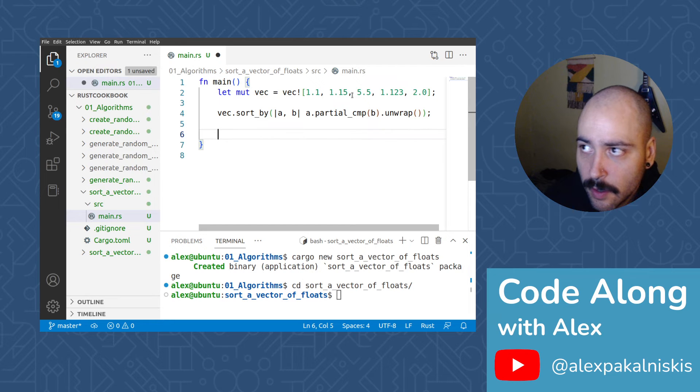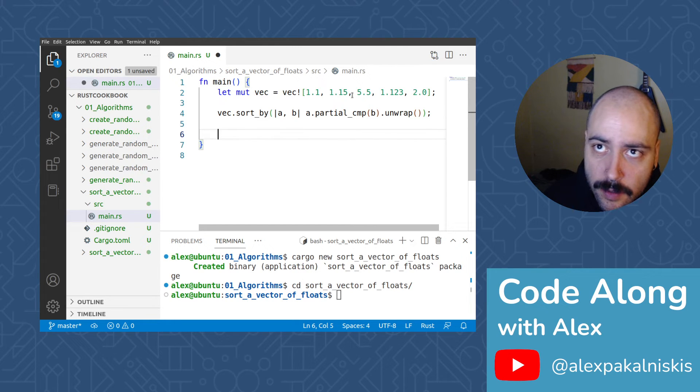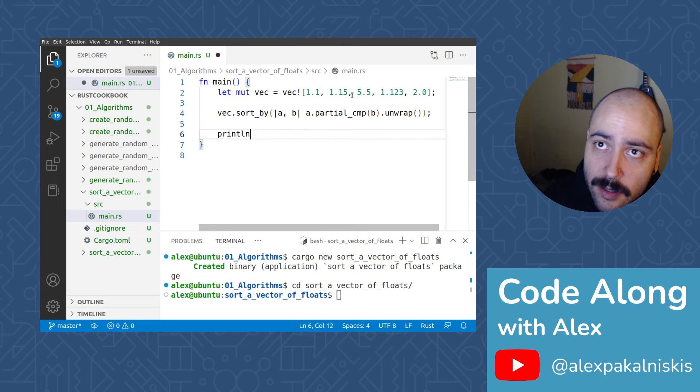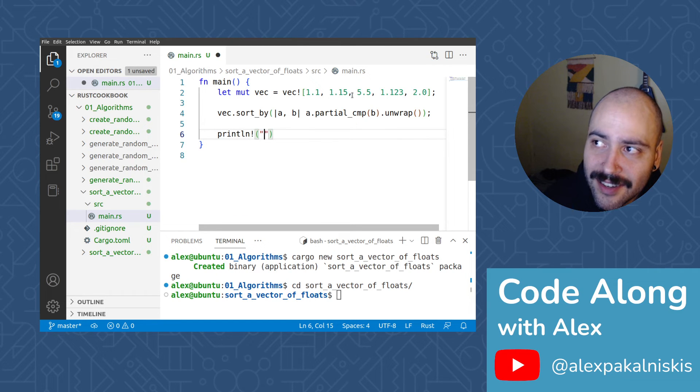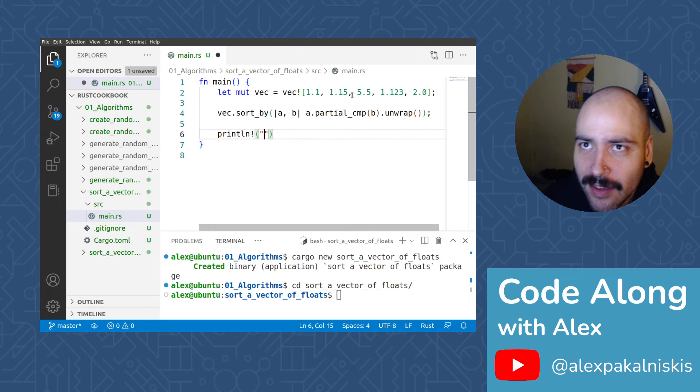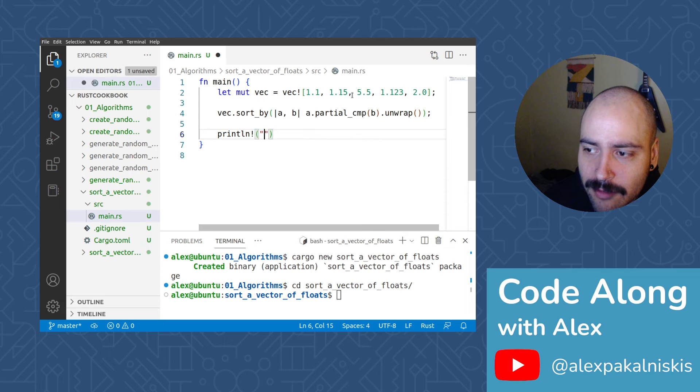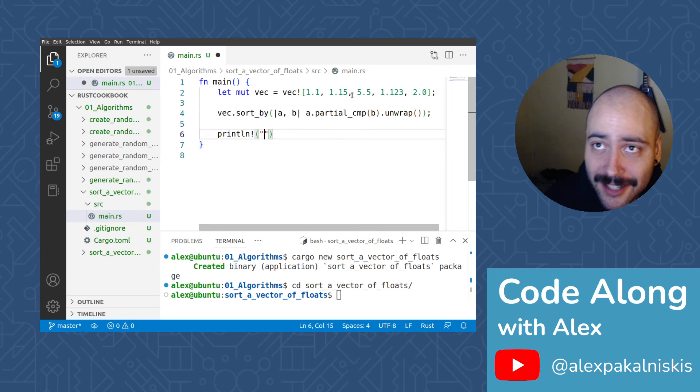And so now we want to, let's print out our vec. And then we'll compare it to make sure that it's truly sorted. But I think just by looking at the printed vec, we'll be able to tell by visual inspection.